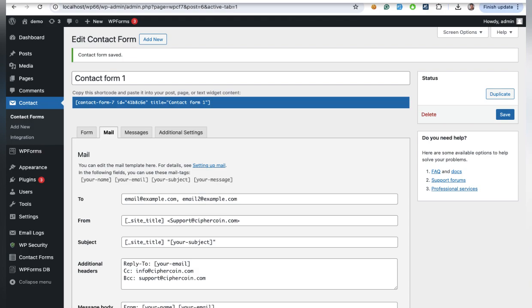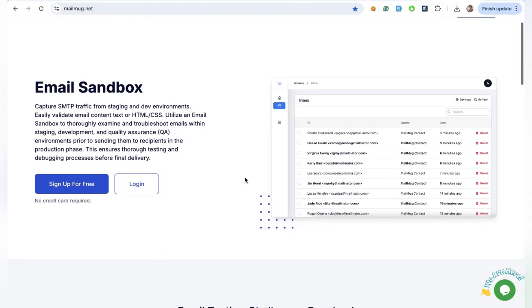Now, before you start sending emails, you might want to test your setup. That's where MailMug.net comes in.